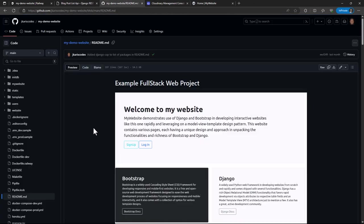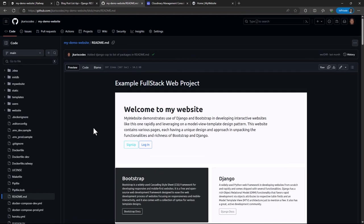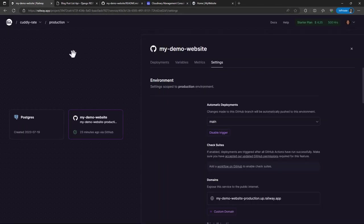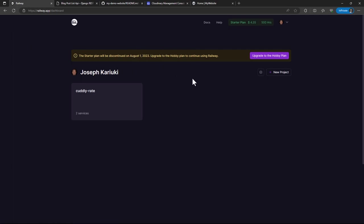So yeah, so in our next video, we are going to look at, there is another service called Render. So we are going to try and deploy our project on Render, platform as a service, and see how that goes. So you can try and test your deployment, but note that this free tier is almost coming to an end as from August. And so you may have to either upgrade or look for an alternative service. Thank you for watching. See you in the next one.